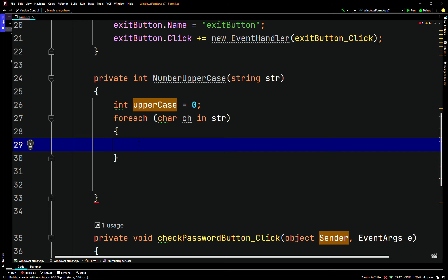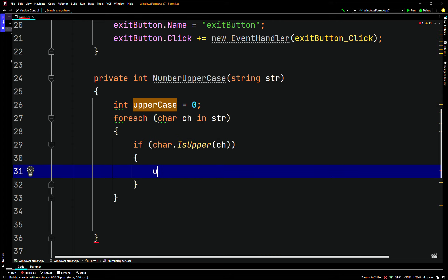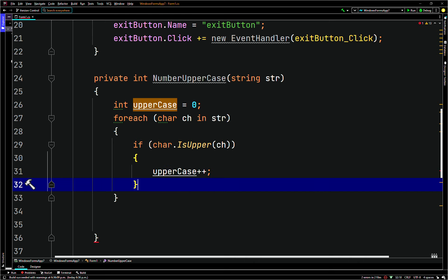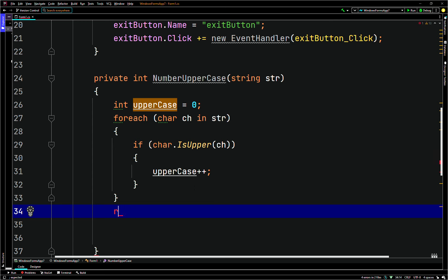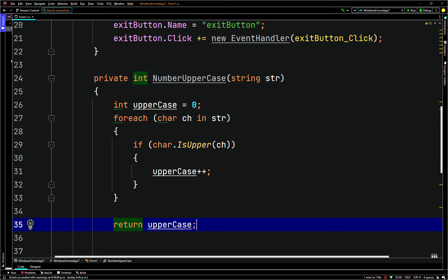Inside the for each loop: if char dot is upper, passing in ch, then we increment uppercase with uppercase plus plus. At the bottom of the method we return uppercase. That's it for number uppercase — pretty straightforward.